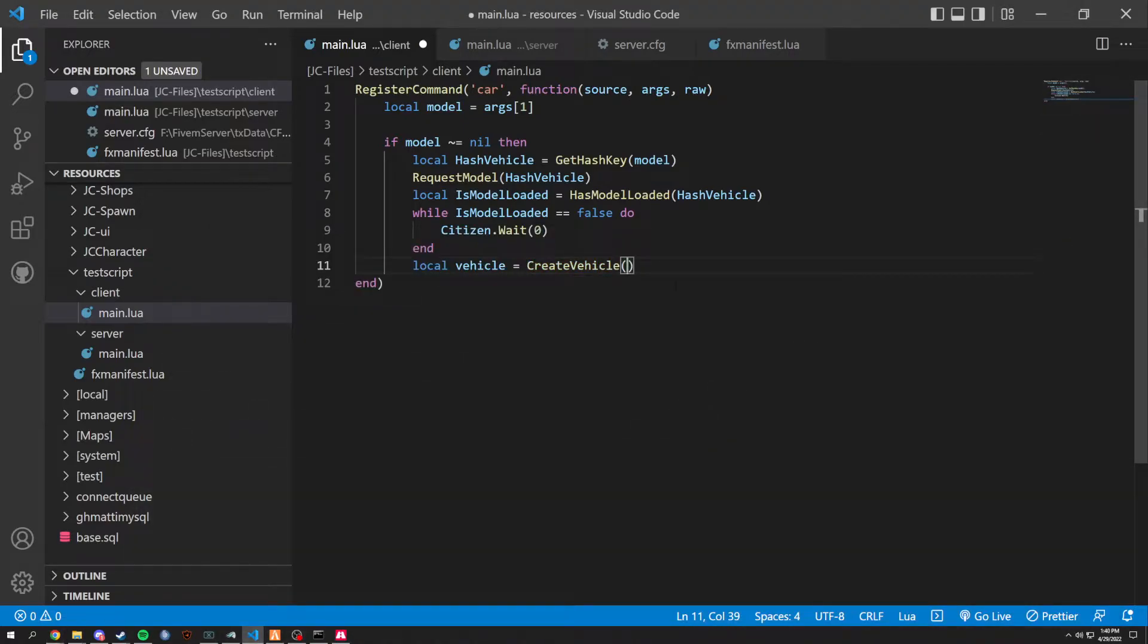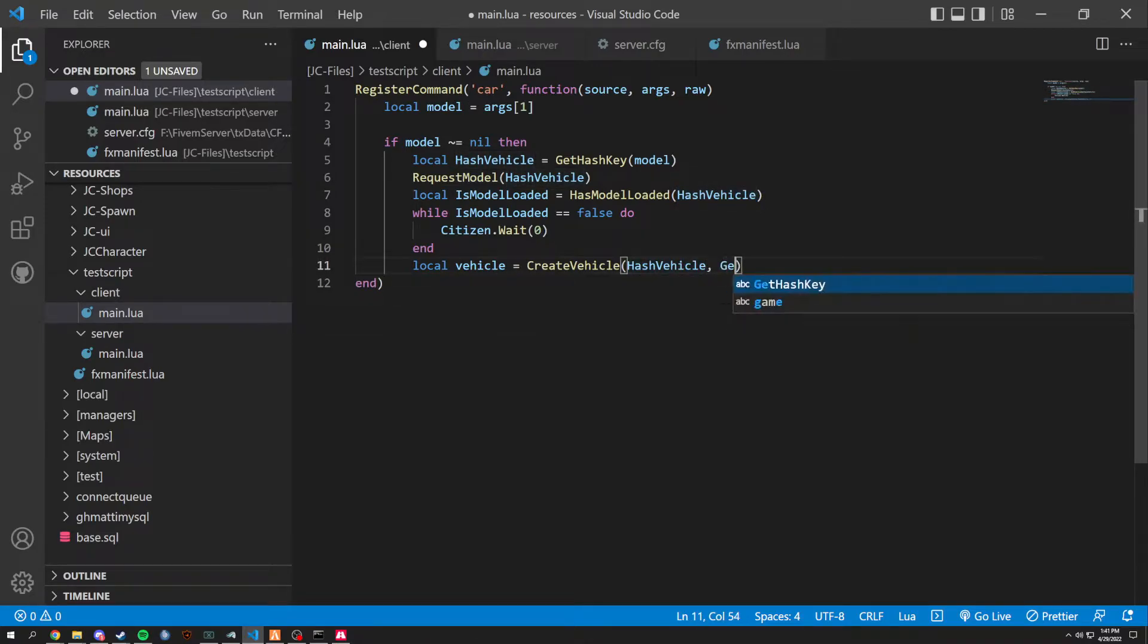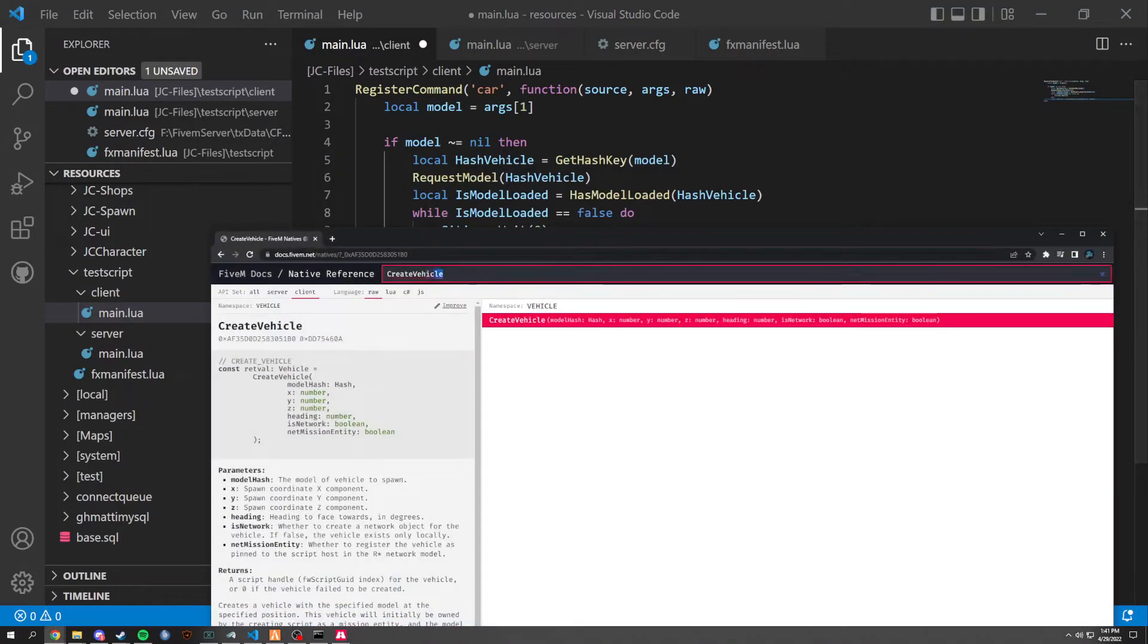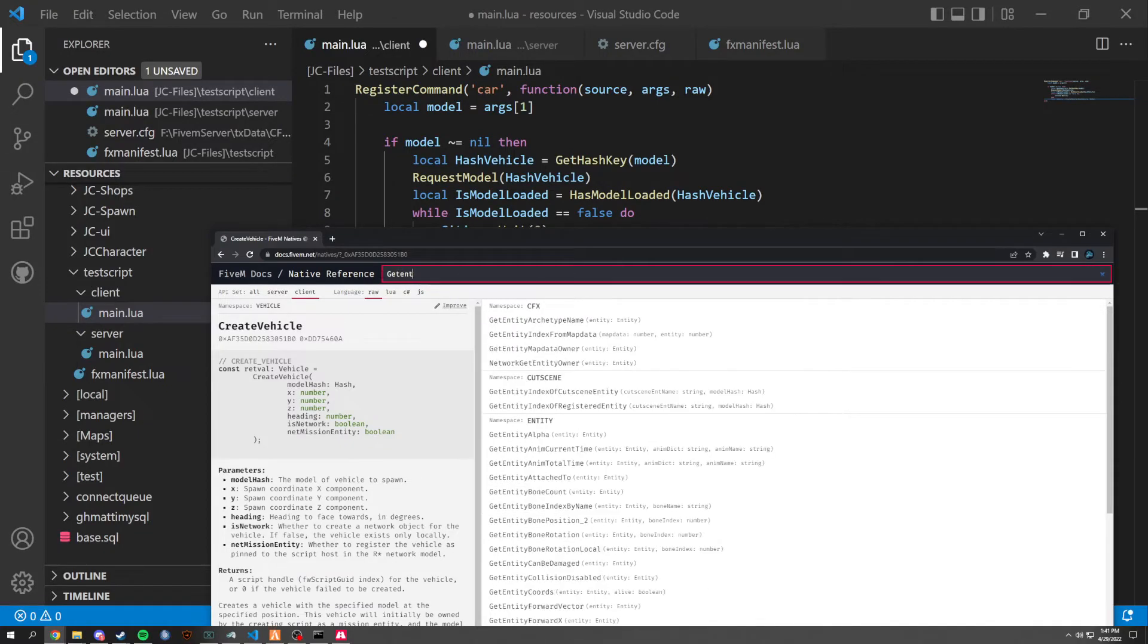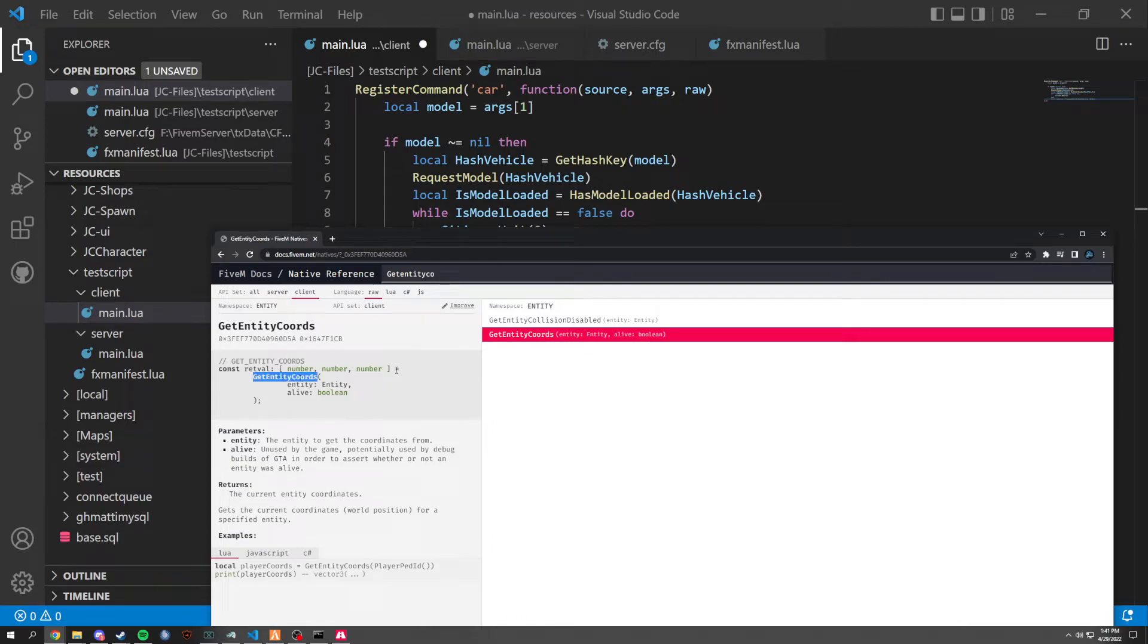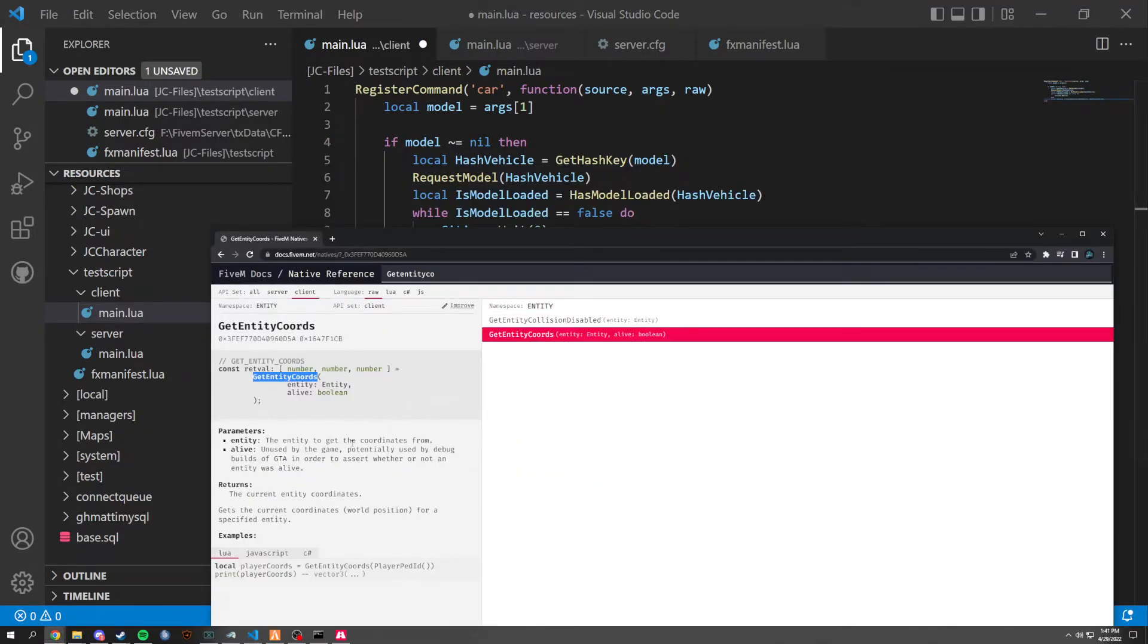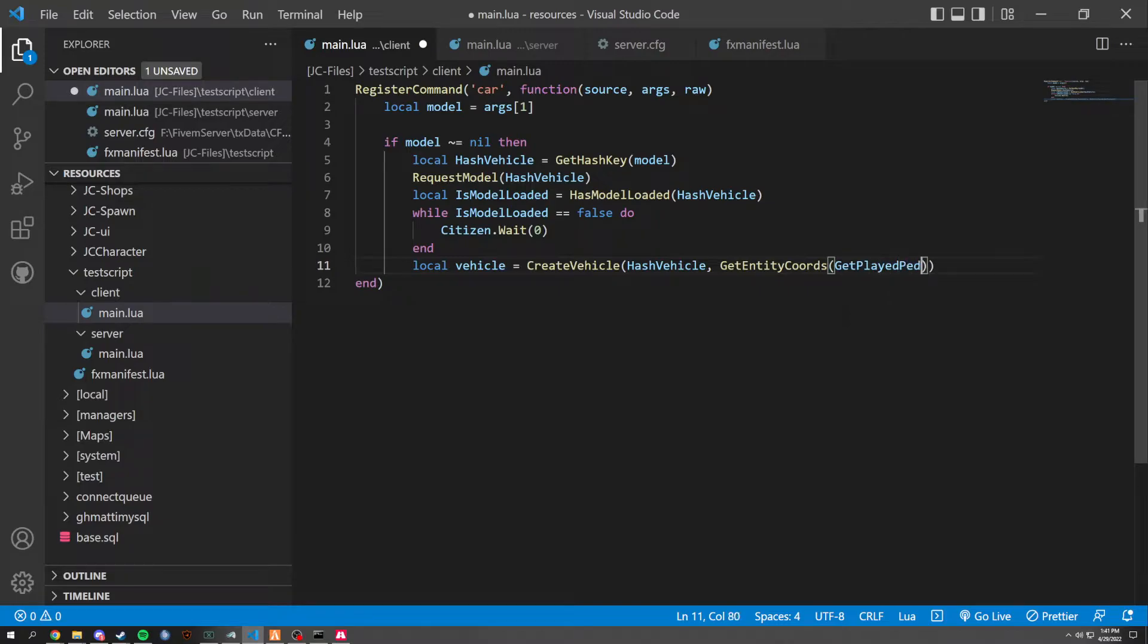So in here, we're going to do the model hash, obviously. So the hash vehicle, which is the vehicle. And now we're going to do get, I can actually show you. We're going to get the entities coords. Get entity coords right here. And what this does is it, like it says, it grabs your coords. So we use get player ped, and then we're going to pass source through this.